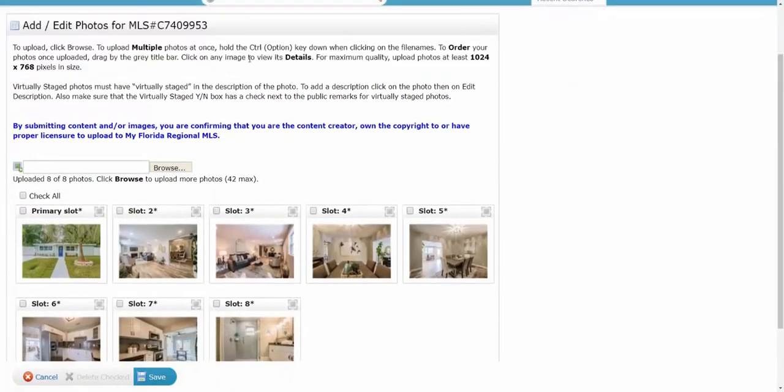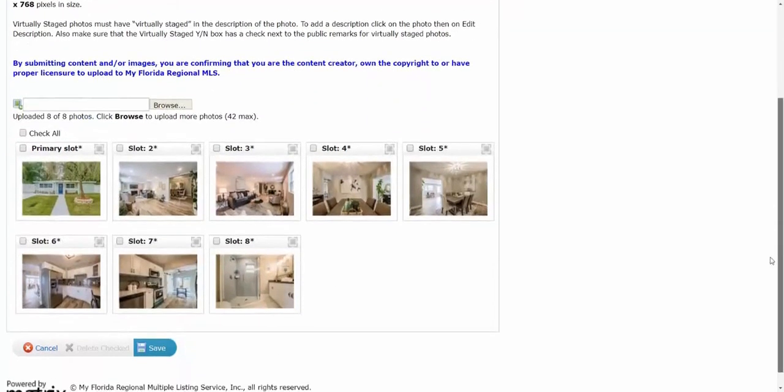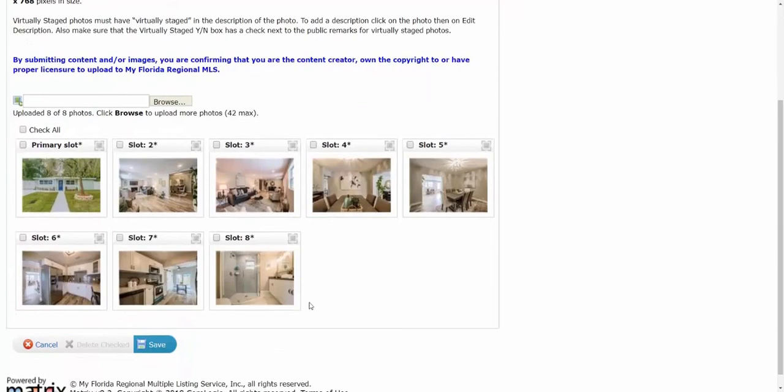And then all the photos will be uploaded here on this page. On the top it gives you some information, also gives you the pixels and sizes and so forth. And then once I scroll down you'll see that all the images came through. Now you can see that the first lot at the front of the home - and remember you can use the front of the house, you can use an aerial photo or a water view.